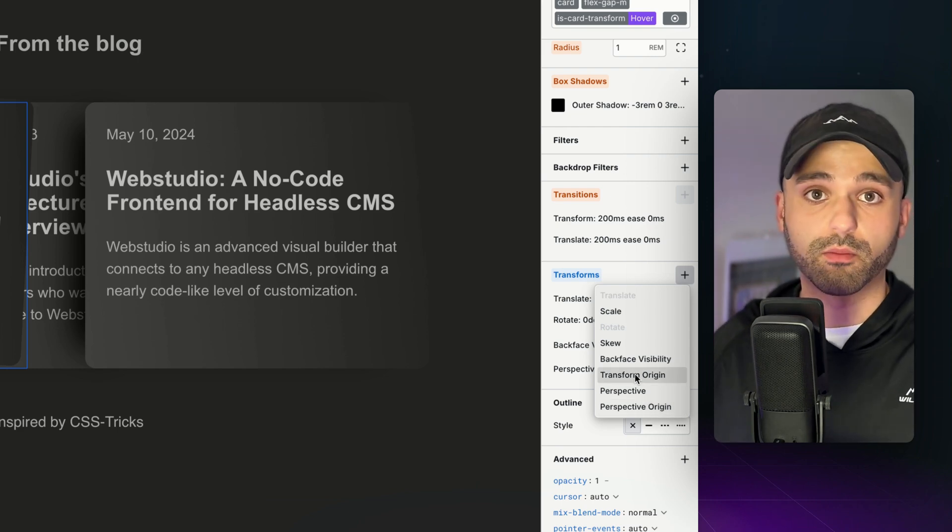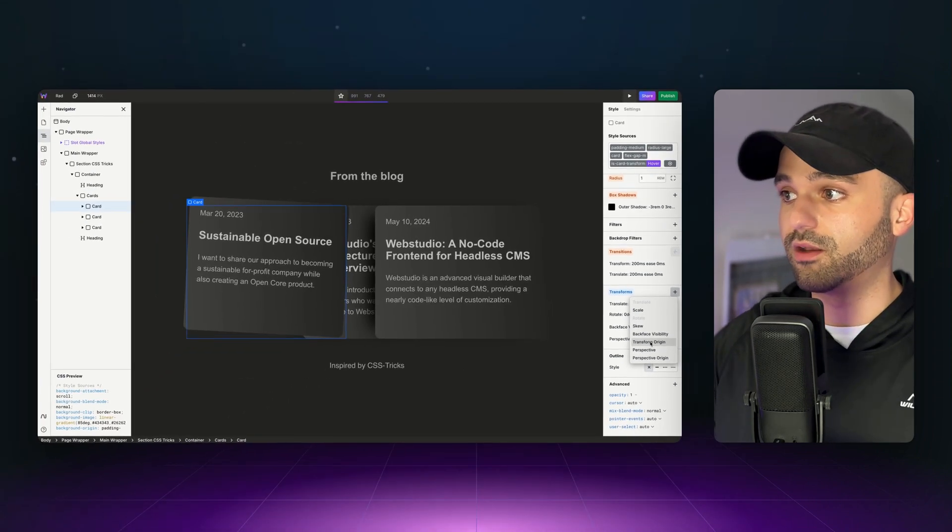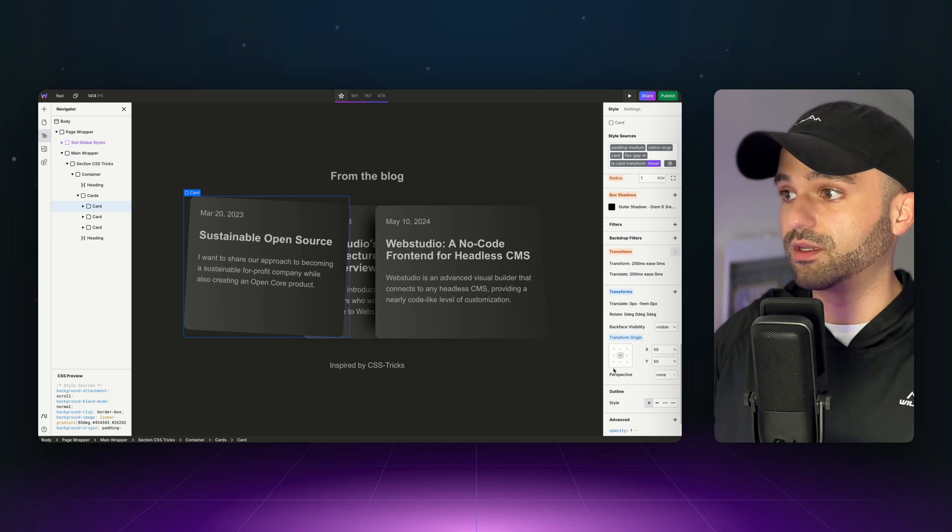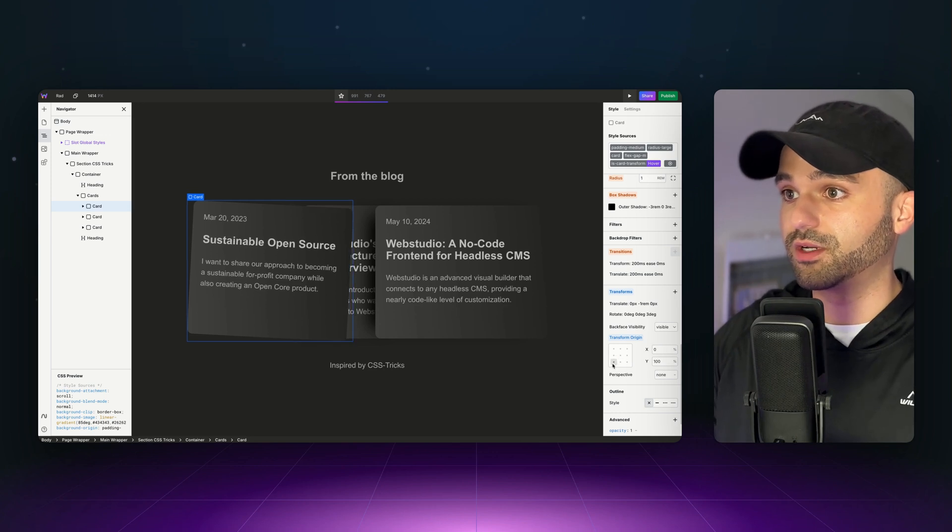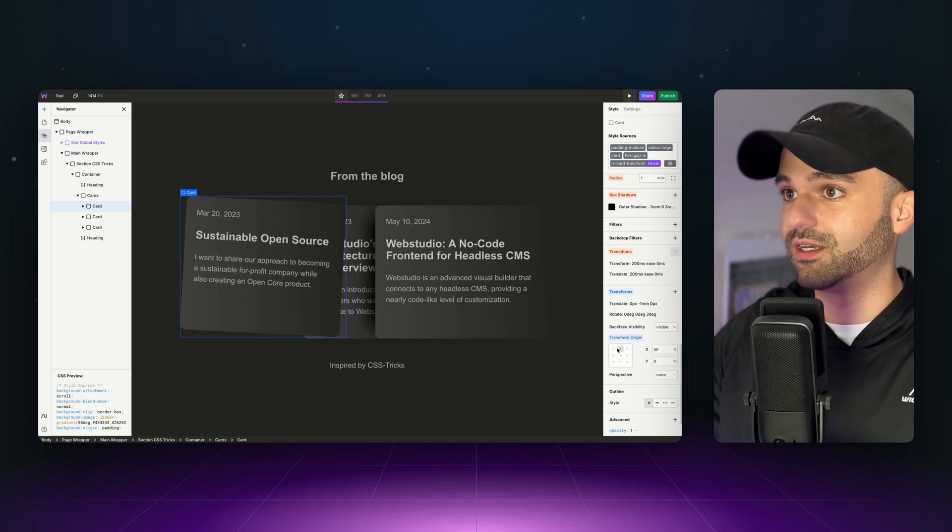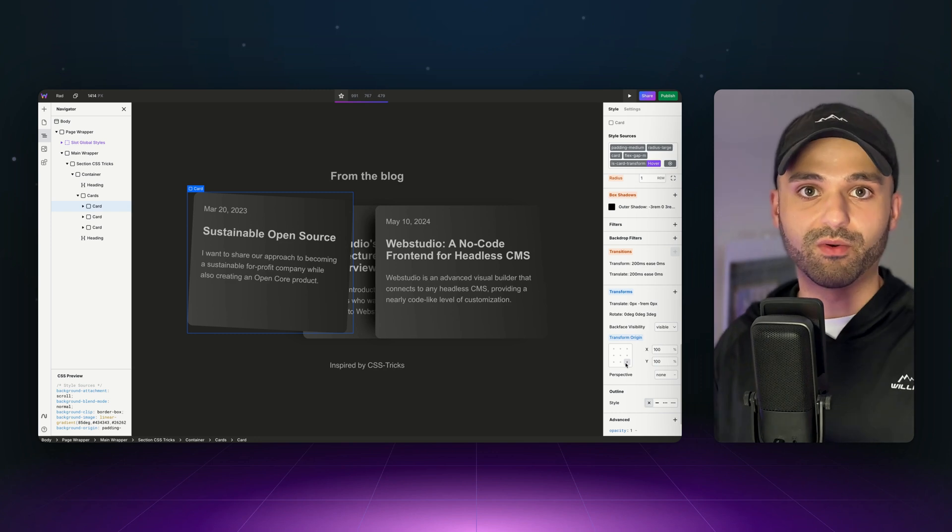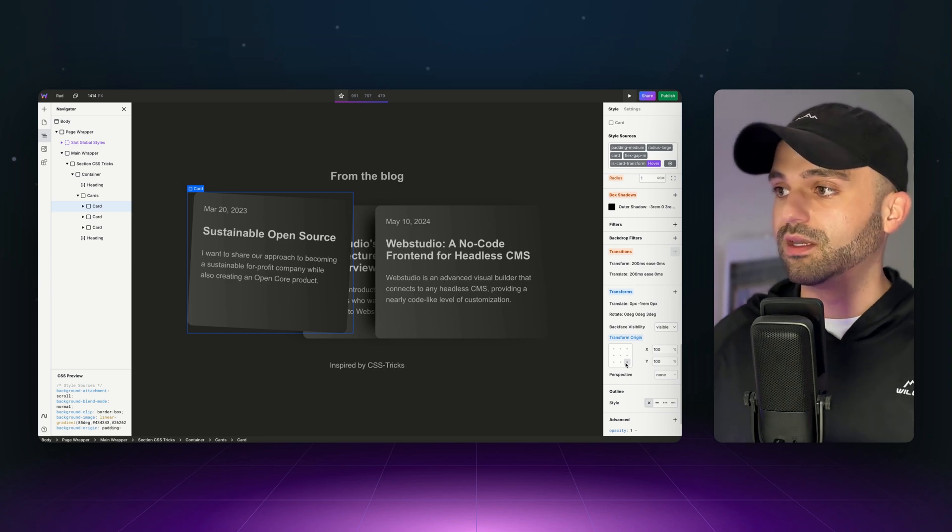So you can just search for what does transform origin do and get an idea of that. Or you could just play with it and say, I want this to transform origin from the bottom. And you can see kind of where its pivot point is at.